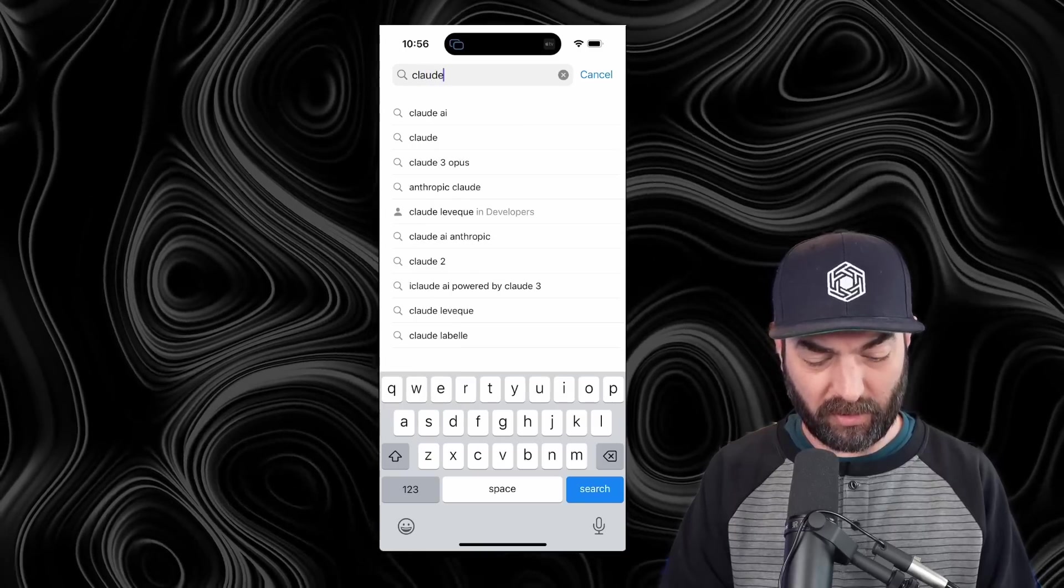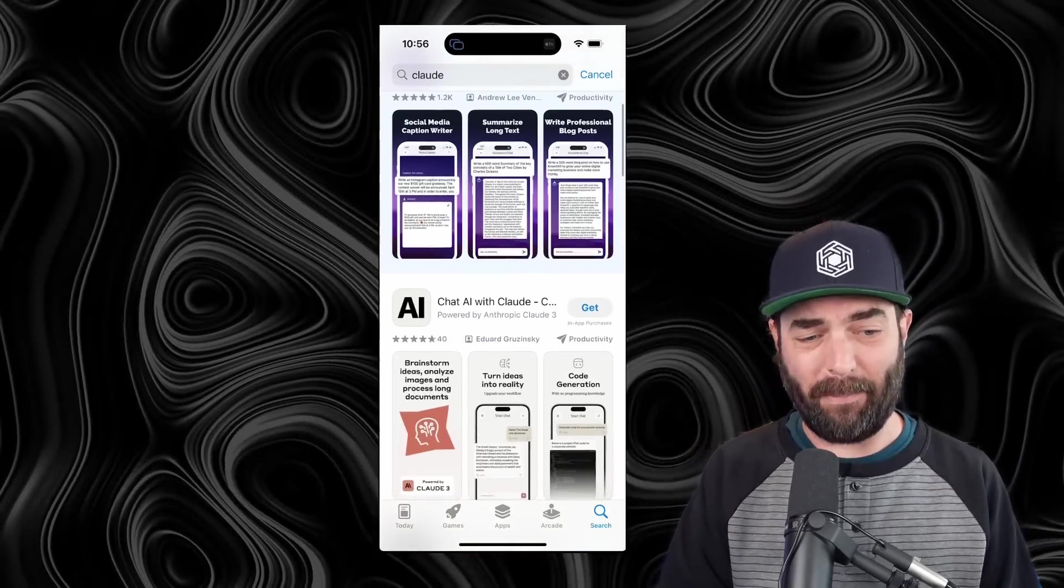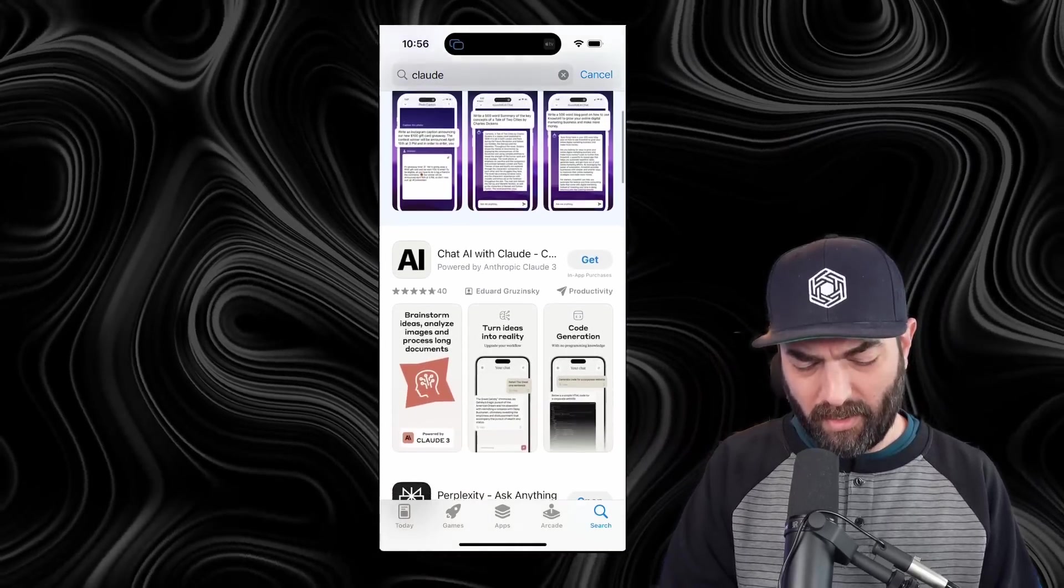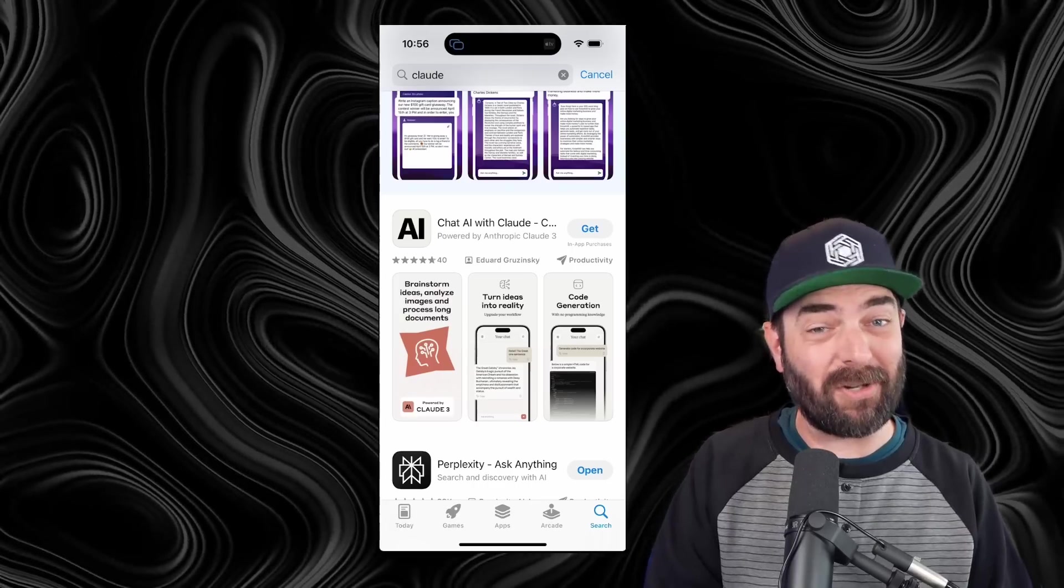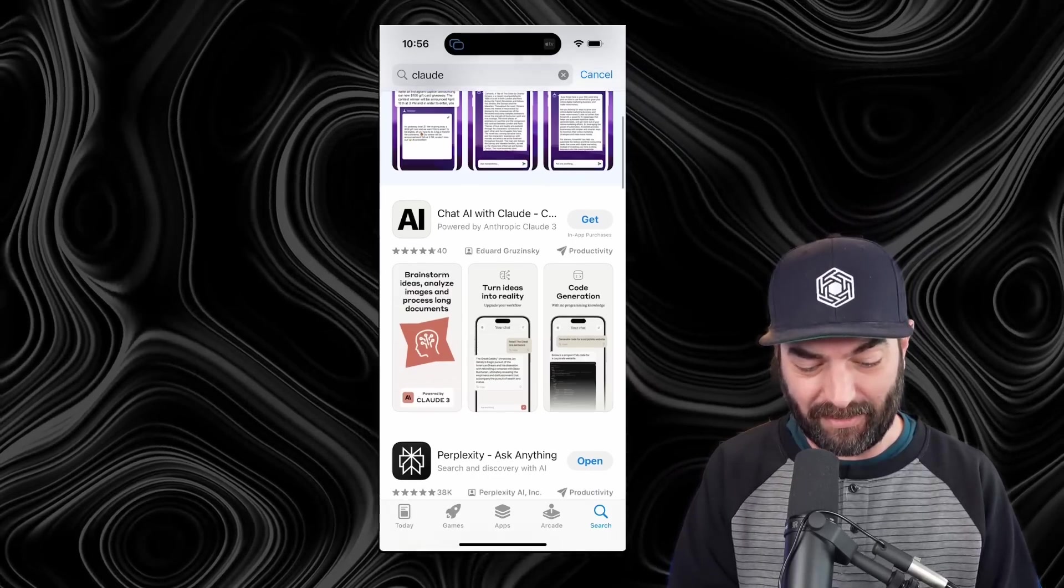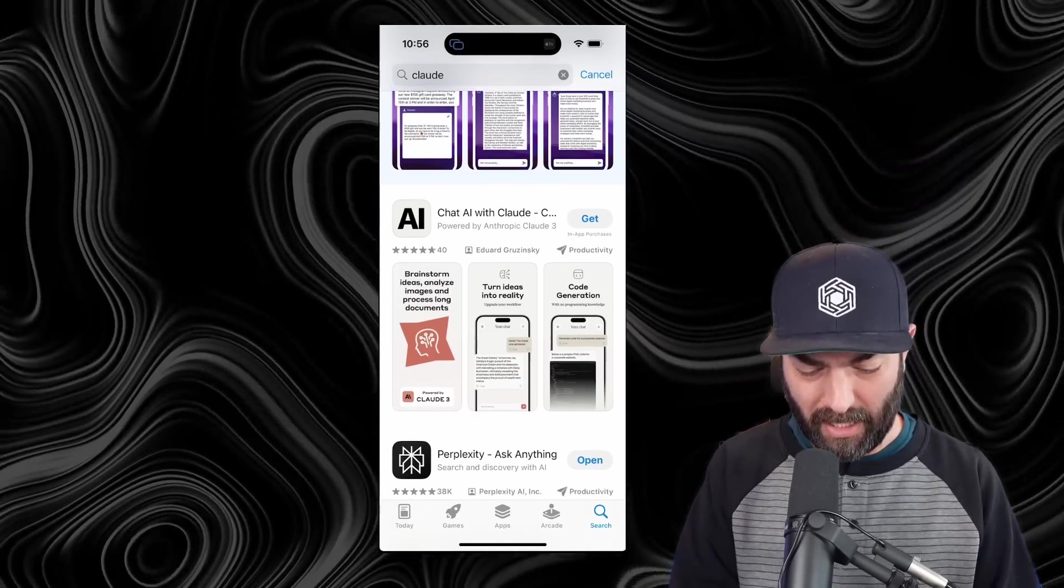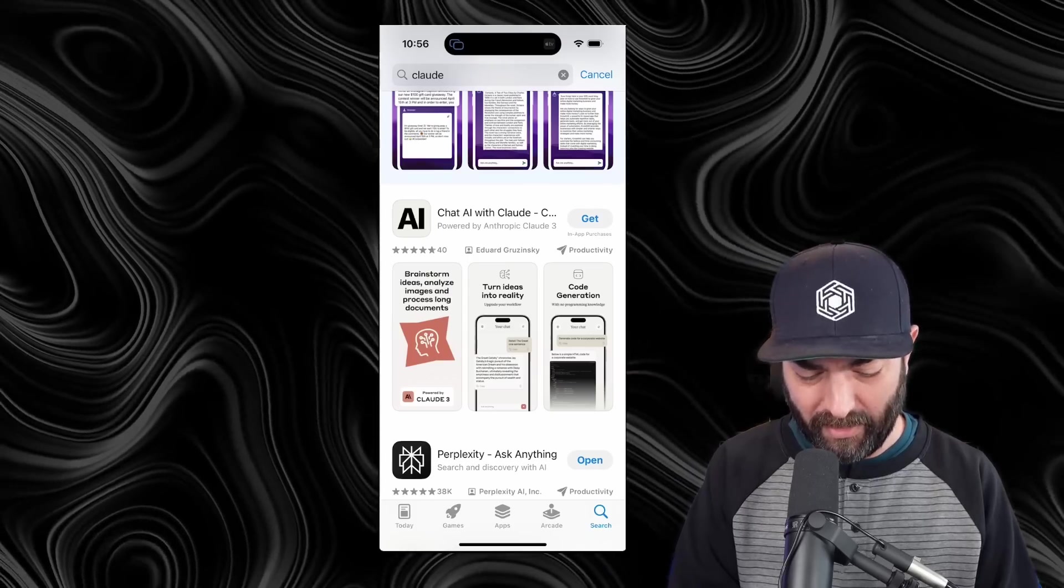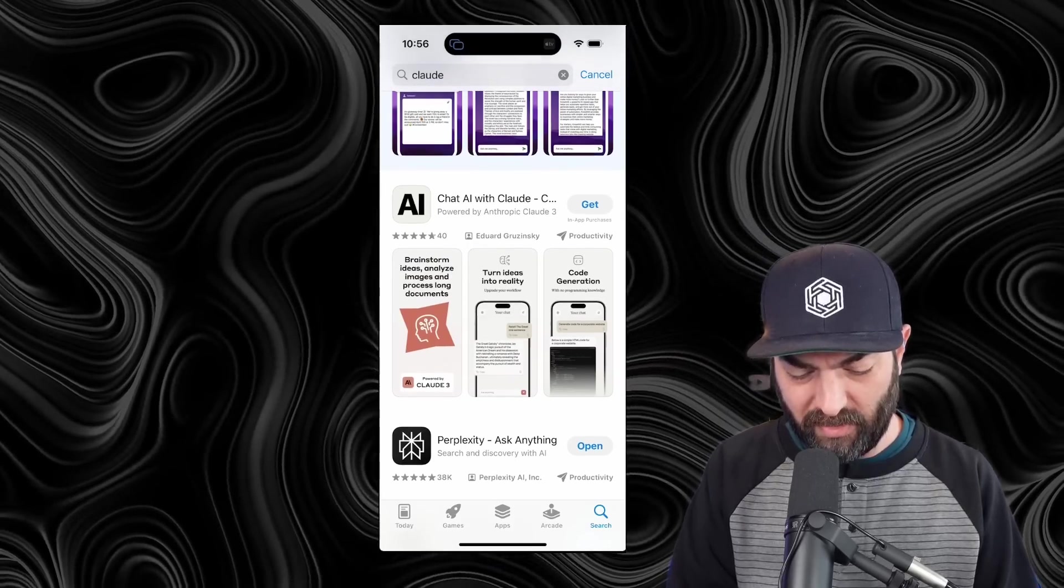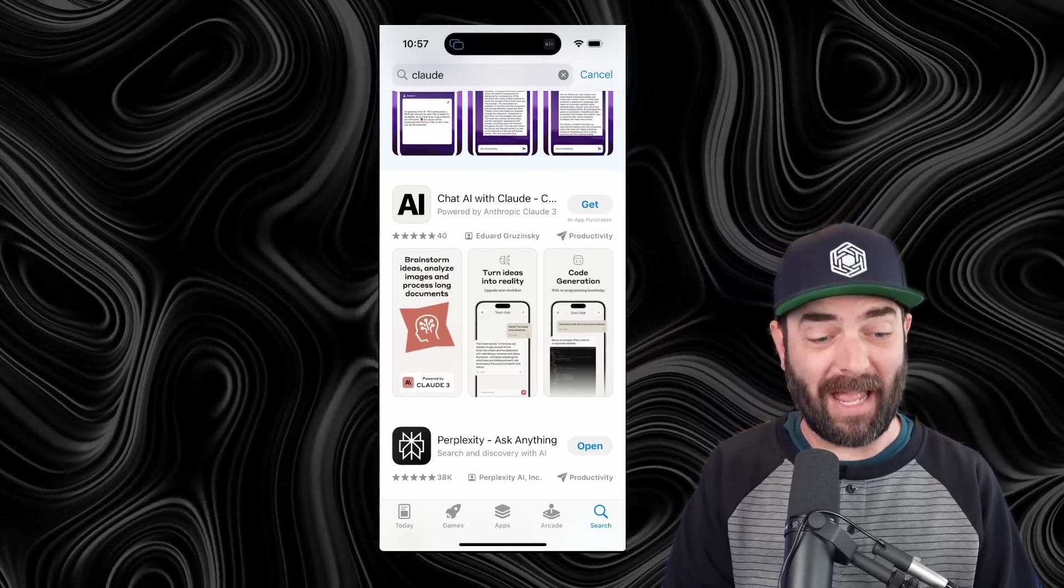Now, the Claude app is only available on iOS as of right now, and if you want to download it, you've got to be kind of careful, so check this out. If I do a search for Claude here, the first app that shows up is a paid app, followed by one that looks like it might be trying to fool you into thinking that it's actually Claude, called ChatAI with Claude, powered by Anthropic Claude 3. But this was an app made by Edward Brzezinski.